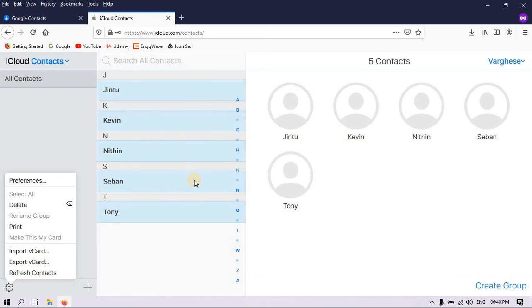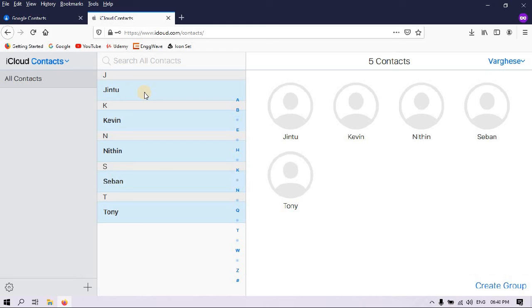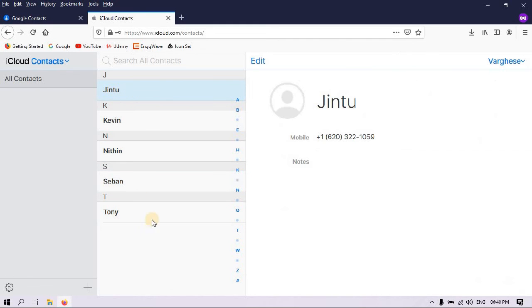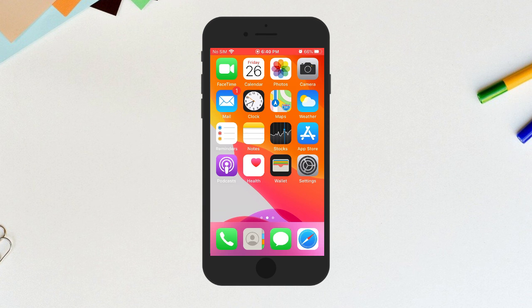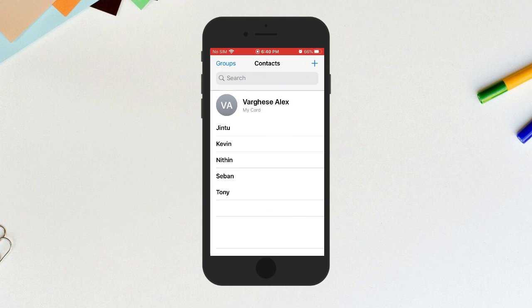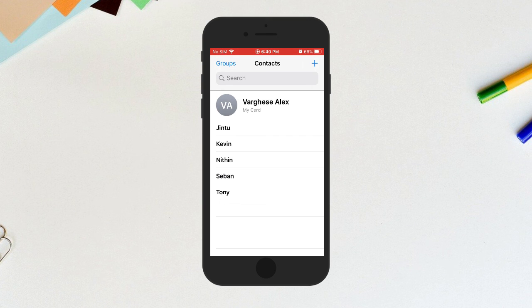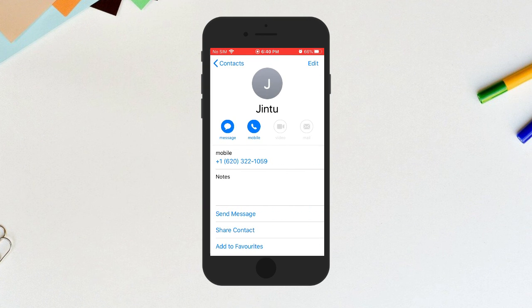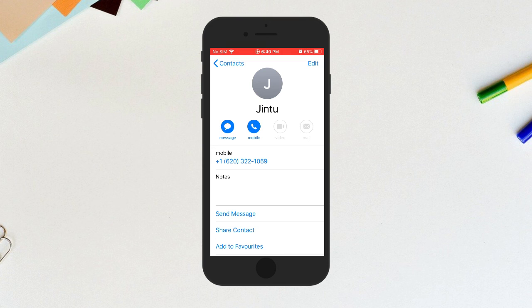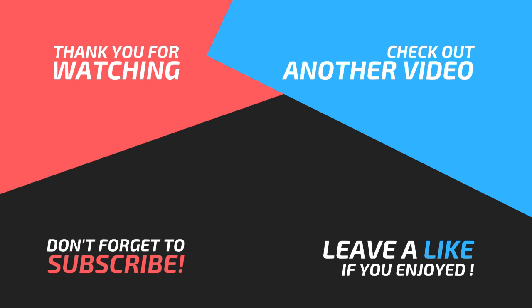Well, that's it guys. You can see all your contacts here. And if you are checking your iPhone, all your contacts are there as well. We have successfully copied all the contacts from your Android smartphone to your iPhone. If this video was helpful to you, please do subscribe and support our YouTube channel. Thank you for watching, have a great day.